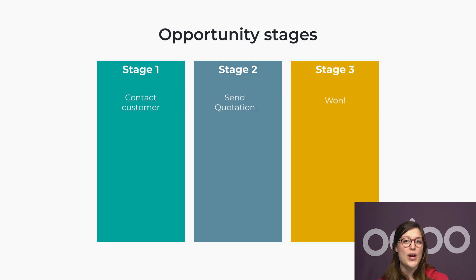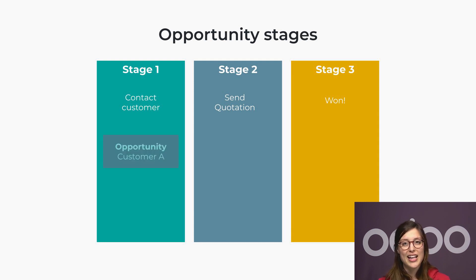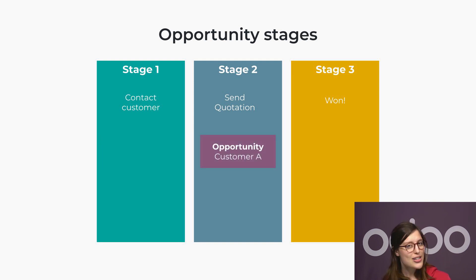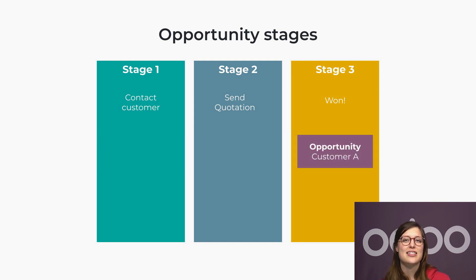This way, the sales team knows exactly what to do at each stage of the pipeline and can efficiently pave the way for the next step, continuously moving the customer forward in the pipeline until the deal is won.